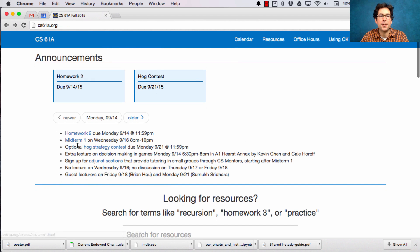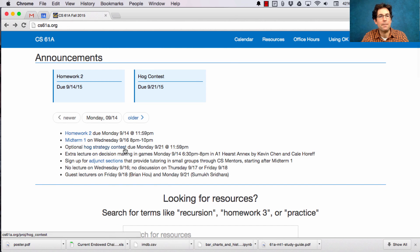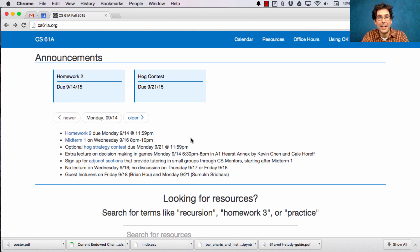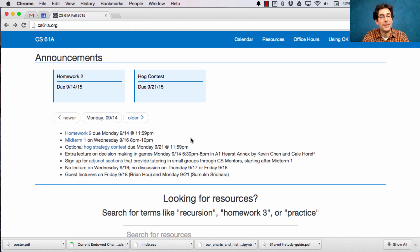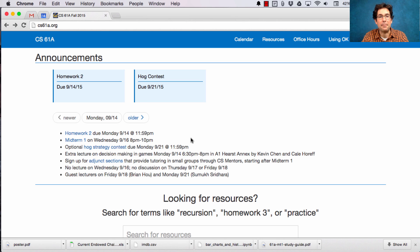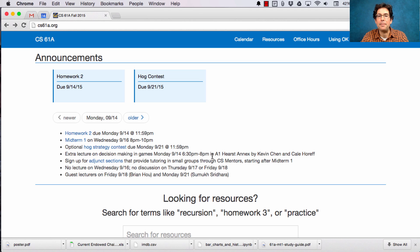The optional hog strategy contest is due a week from Monday. If you want to get prepared for that contest, the best thing to do is attend the extra lecture on decision making in games, which is happening this Monday, 6:30 to 8 p.m.